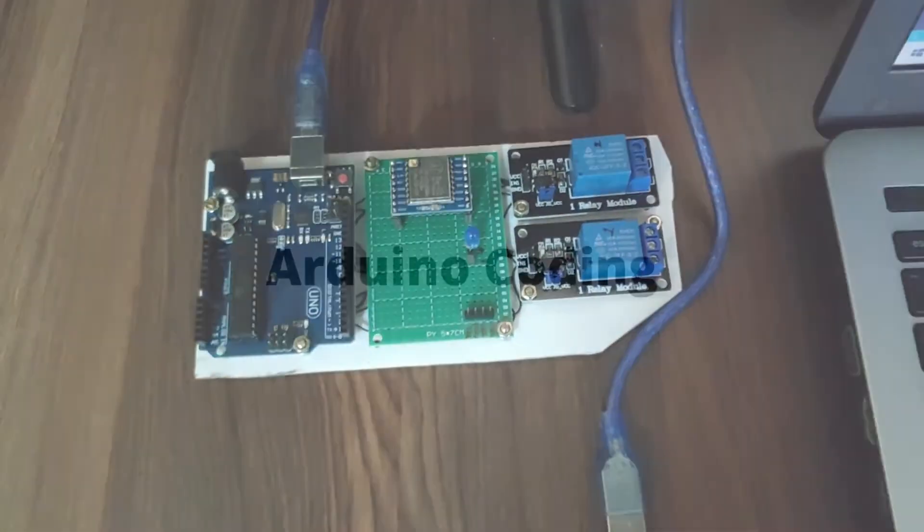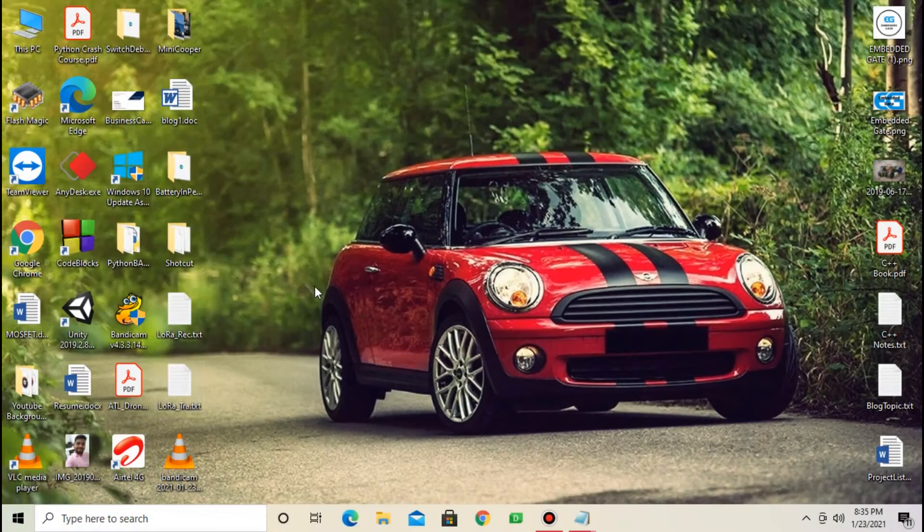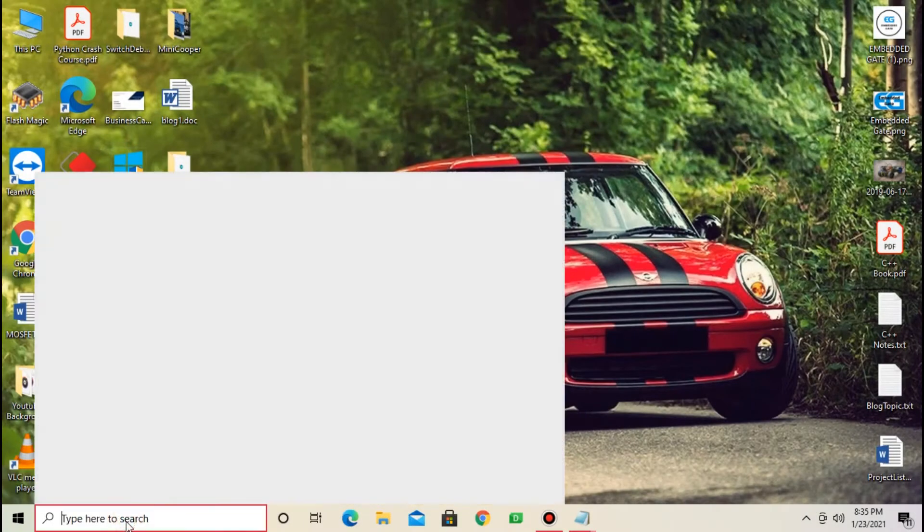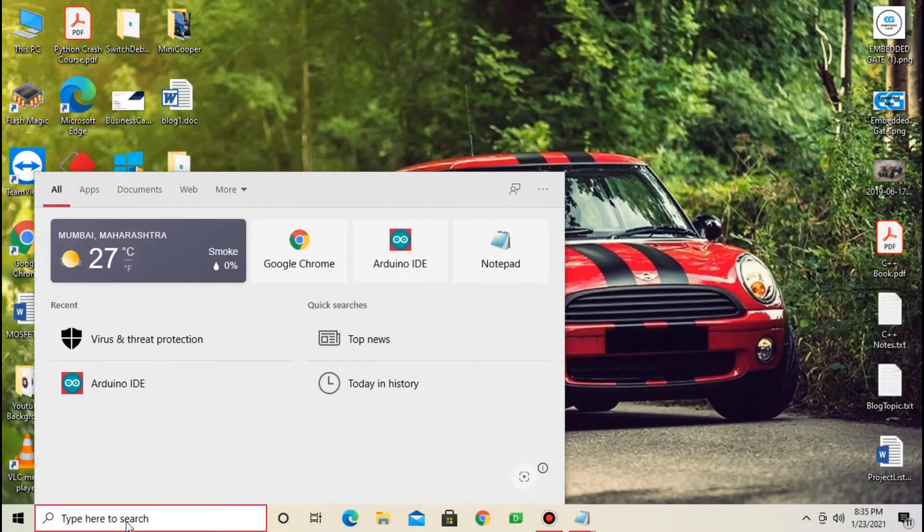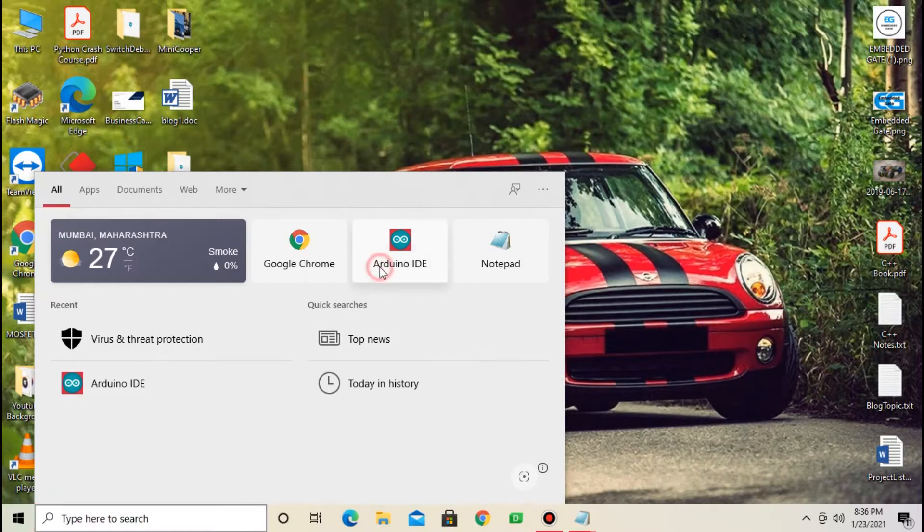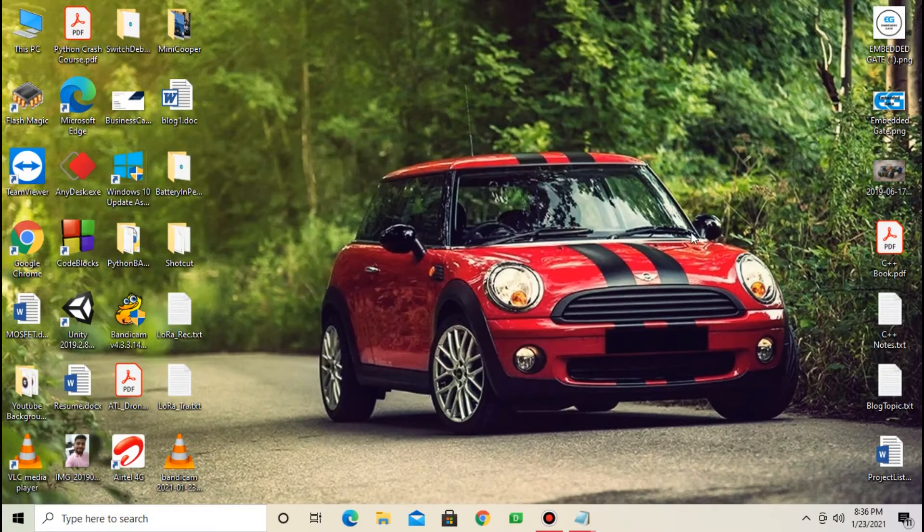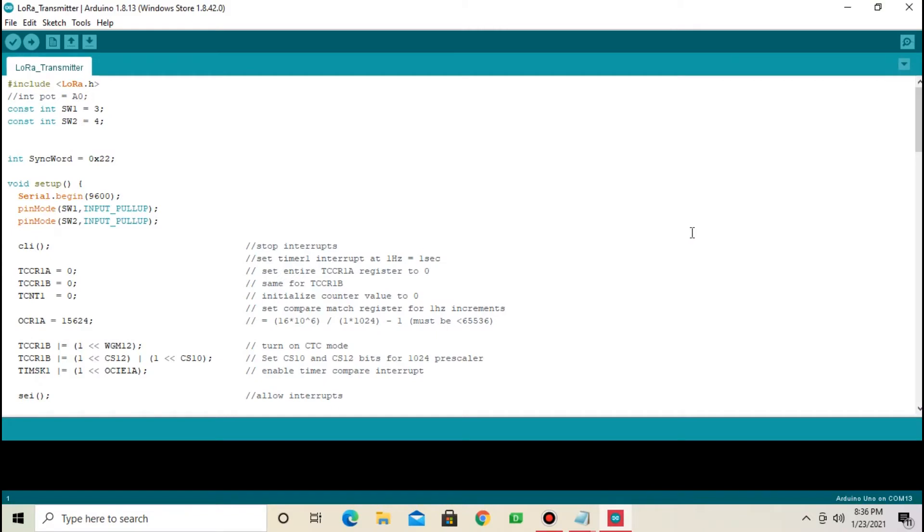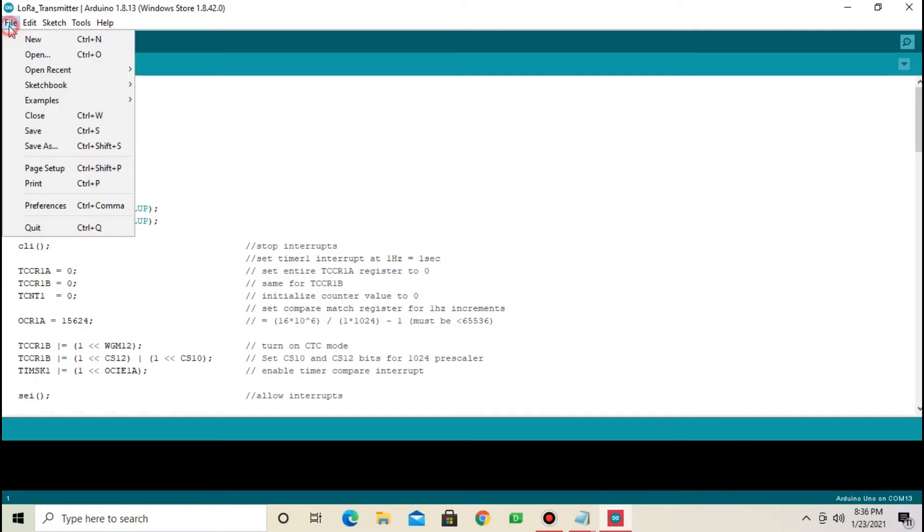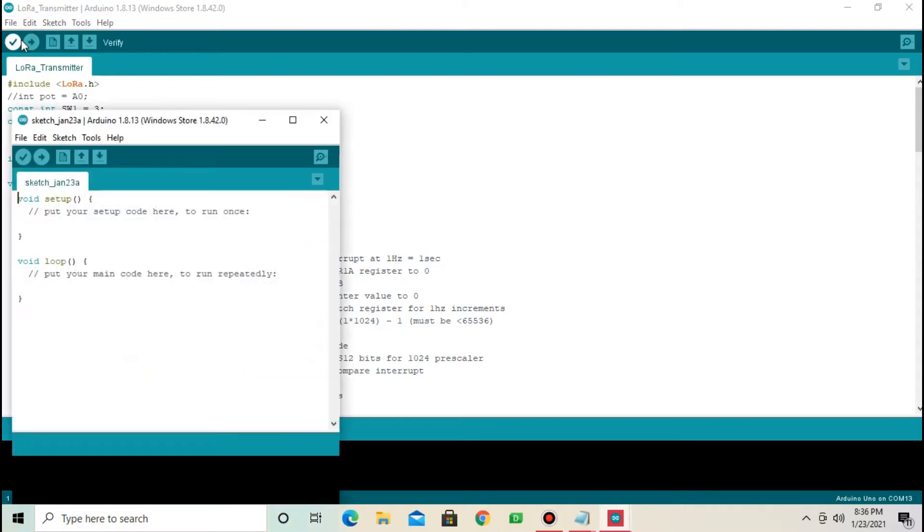Now, hardware part is done. Next part is coding. From desktop, open Arduino. Create new file first. From file, select new. Close previous one.